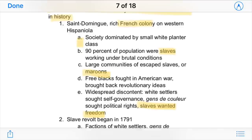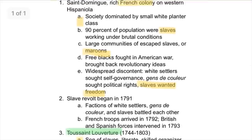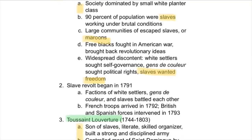Ninety percent of the population were actually slaves who worked under brutal conditions on these plantations. Haiti also had large communities of escaped slaves, also called Maroons. Many of these free blacks had fought in the American War, brought back revolutionary ideas, and became freed.